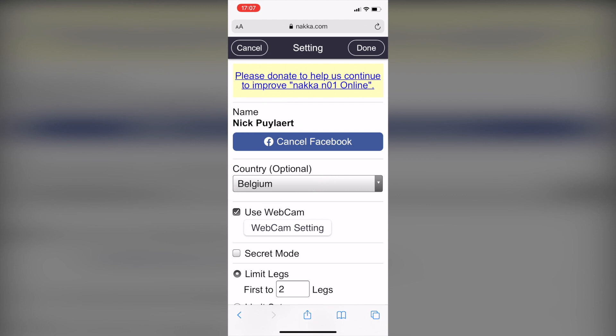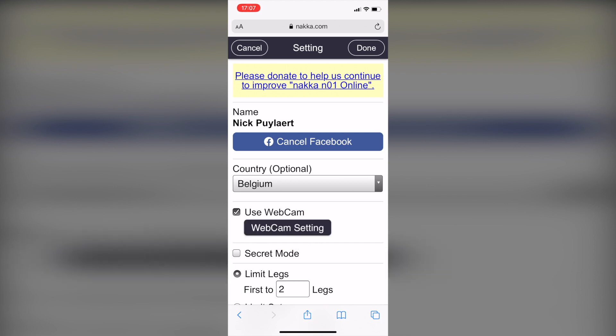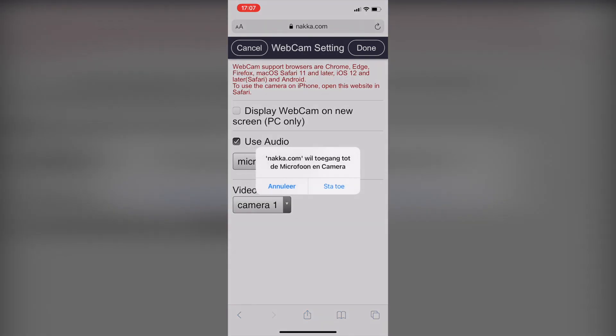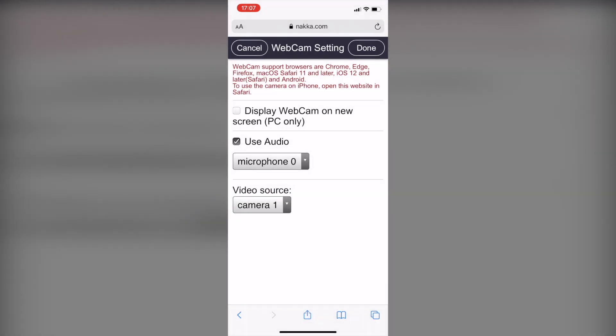If you play for the first time and would like to use the webcam function, you better check the webcam setting first. The website will ask permission to use your camera and microphone. Of course, this permission is needed to be able to use the webcam function.